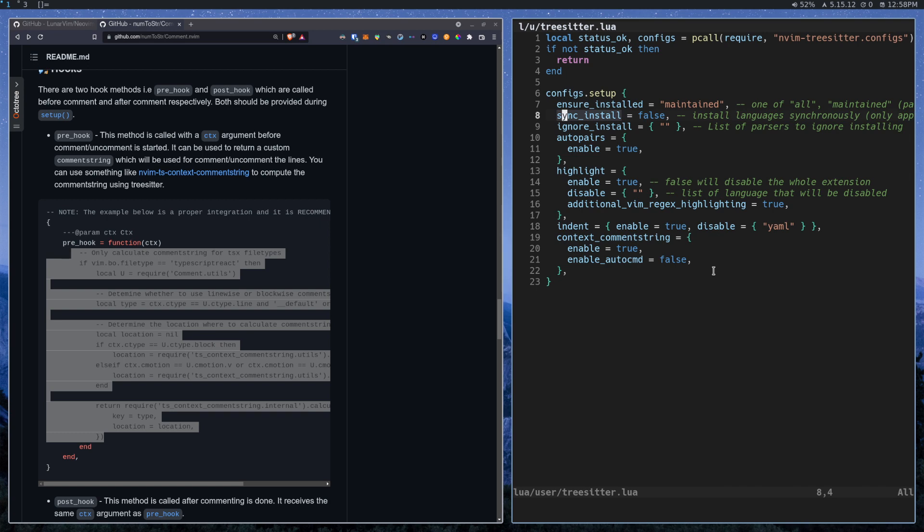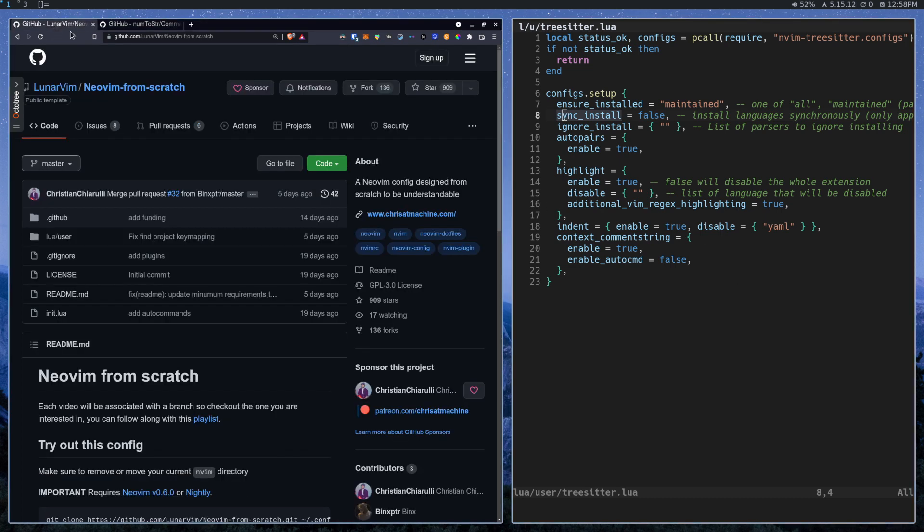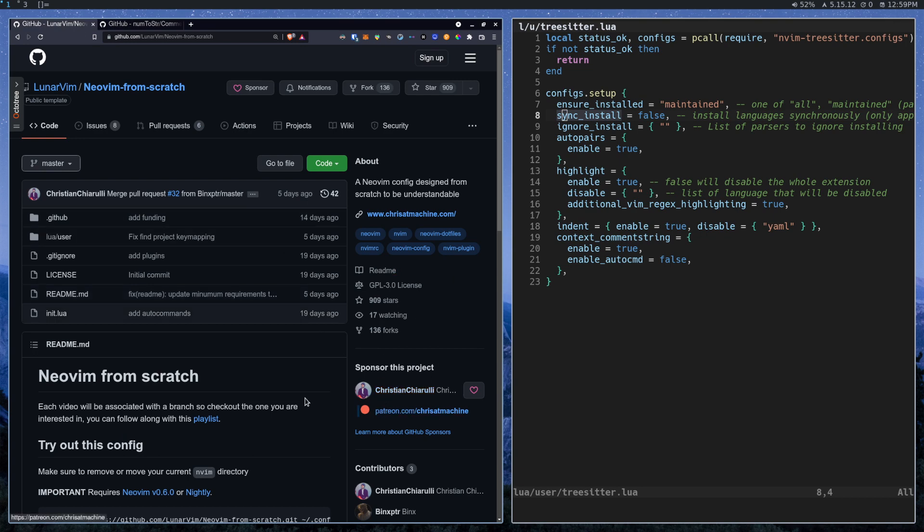But yeah, this will give you the ability to easily comment things across different languages and then also across different context inside of one JSX file, for instance. Yeah, so that's pretty much it for this video. If you're enjoying the content, you can support me over on GitHub or Patreon and I'll see you guys in the next one.